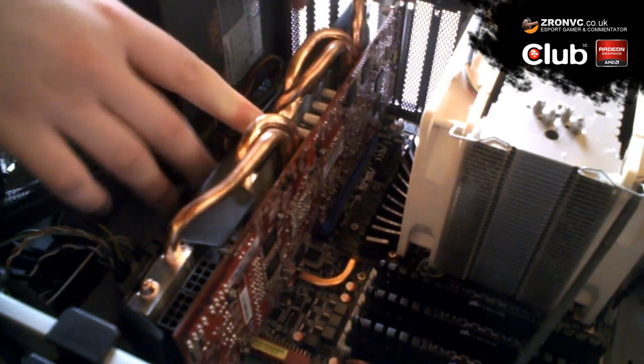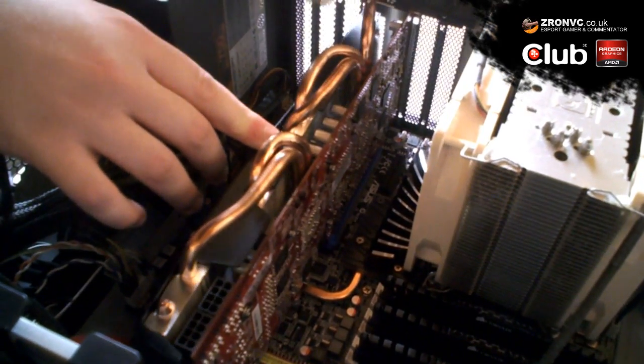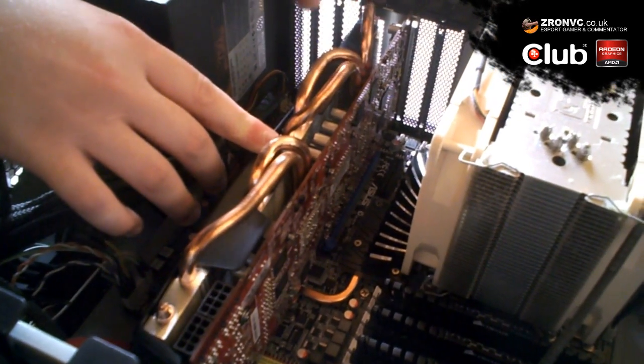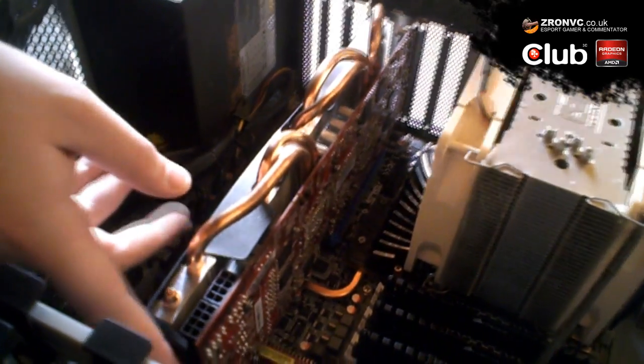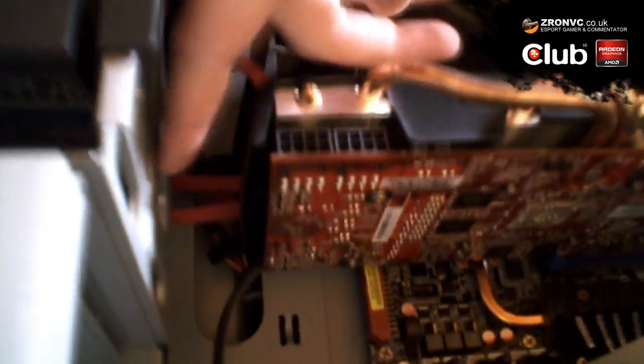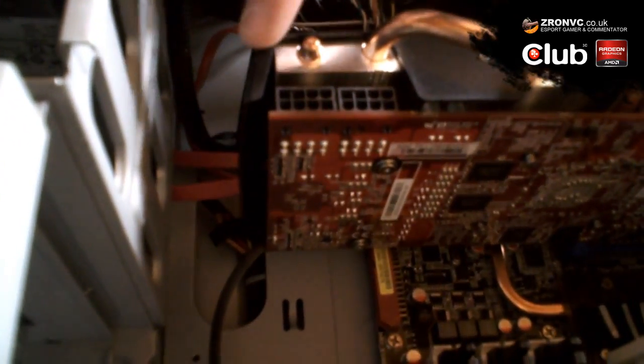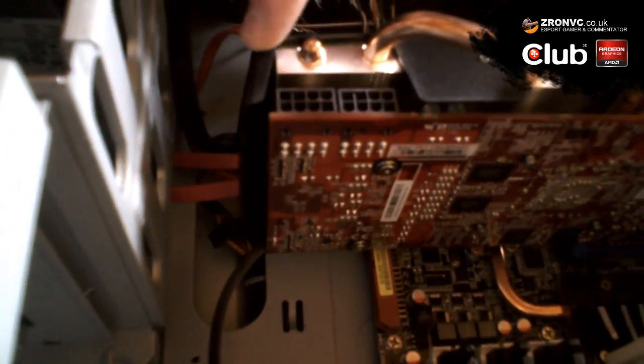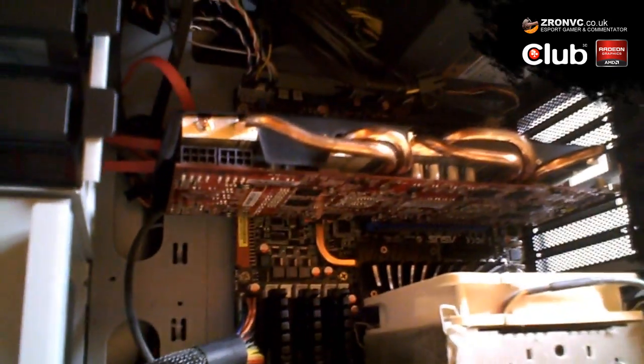There we go, graphics card in. This is quite a wide card, but not as wide as some Nvidia ones, so you should be okay with mid-sized cases. But I would check the sizes on the product specifications with your case.